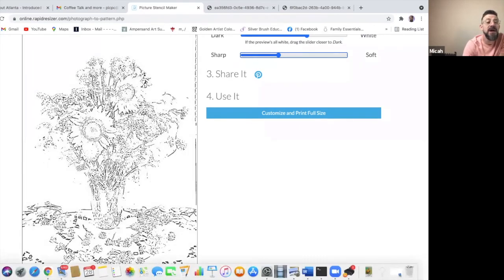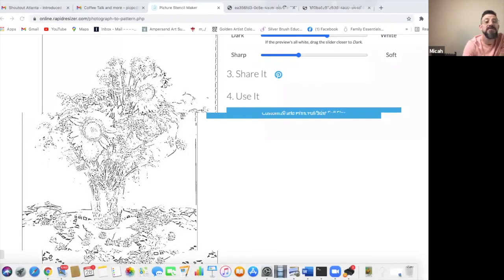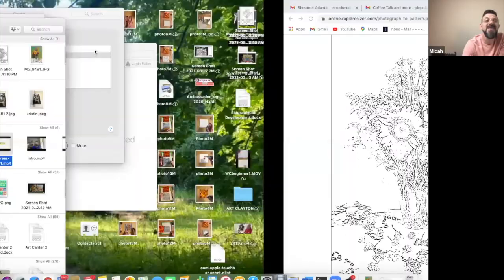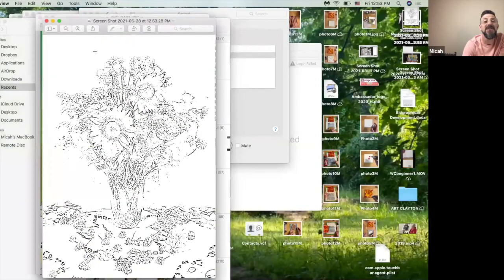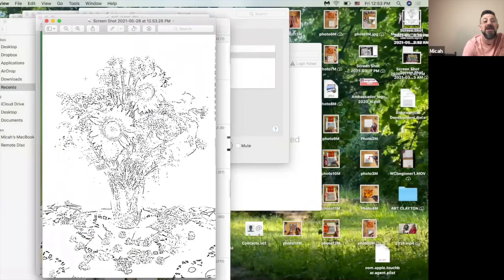Then when I go to my files, you see it's right here, ready to go. And so now I can print that. So I need to go back and repeat a step.